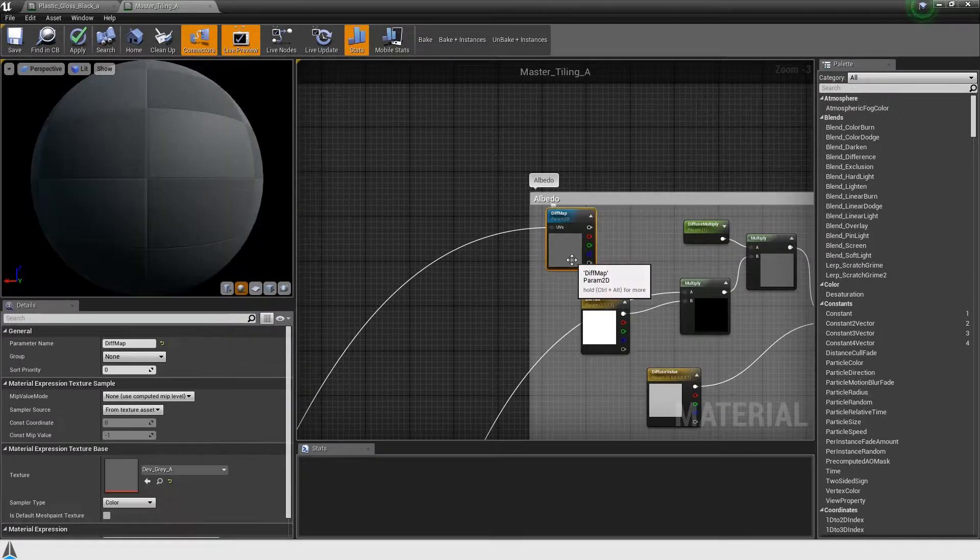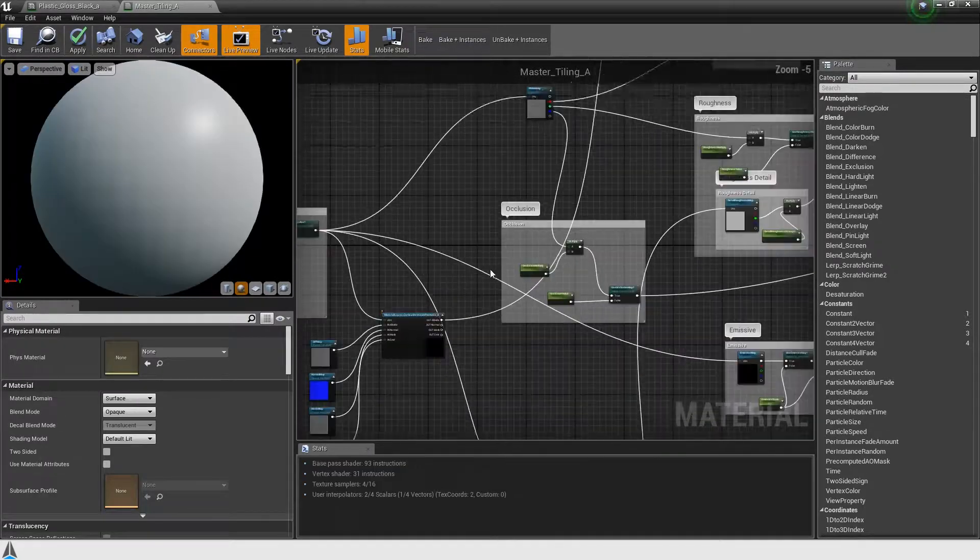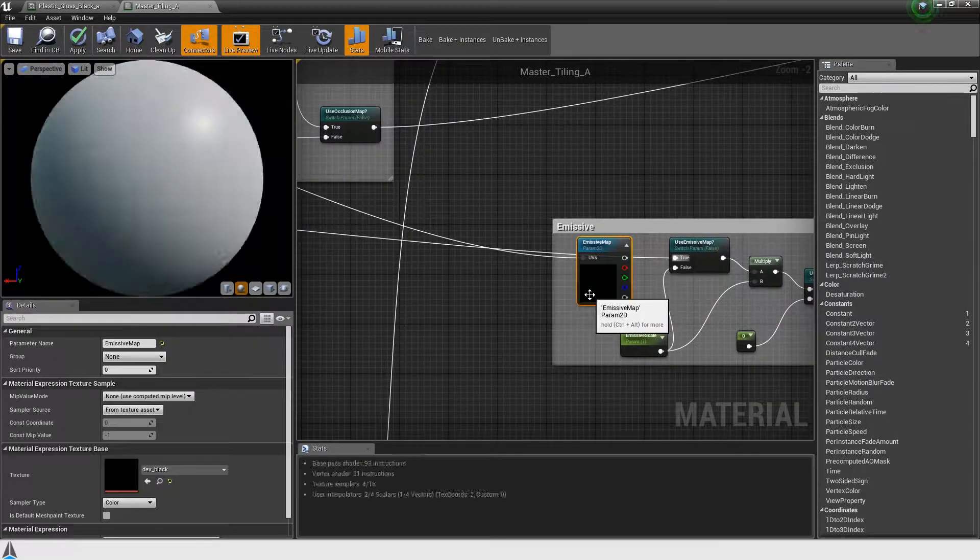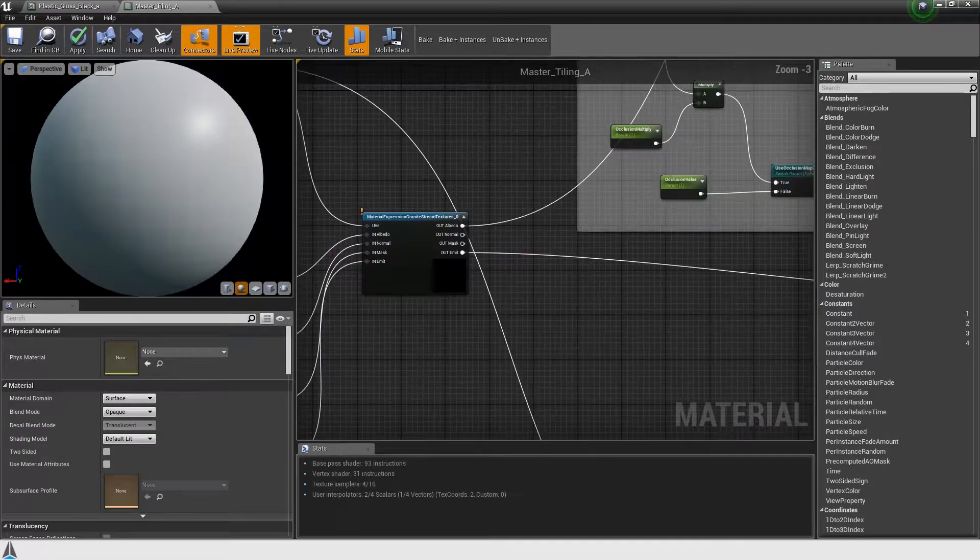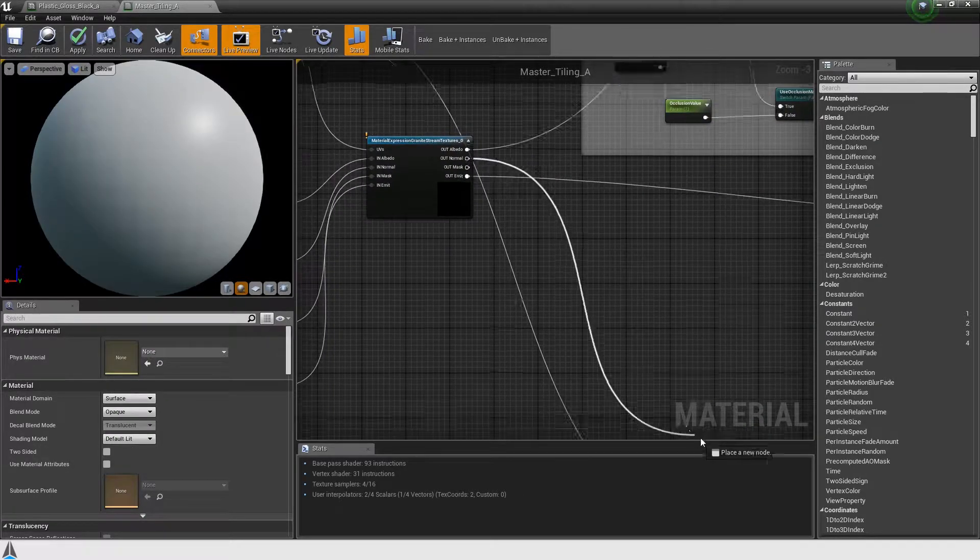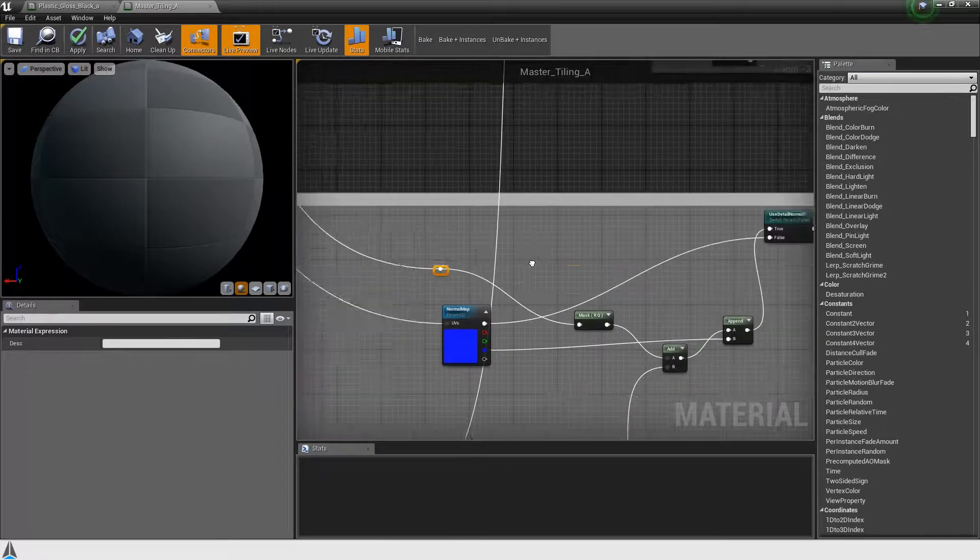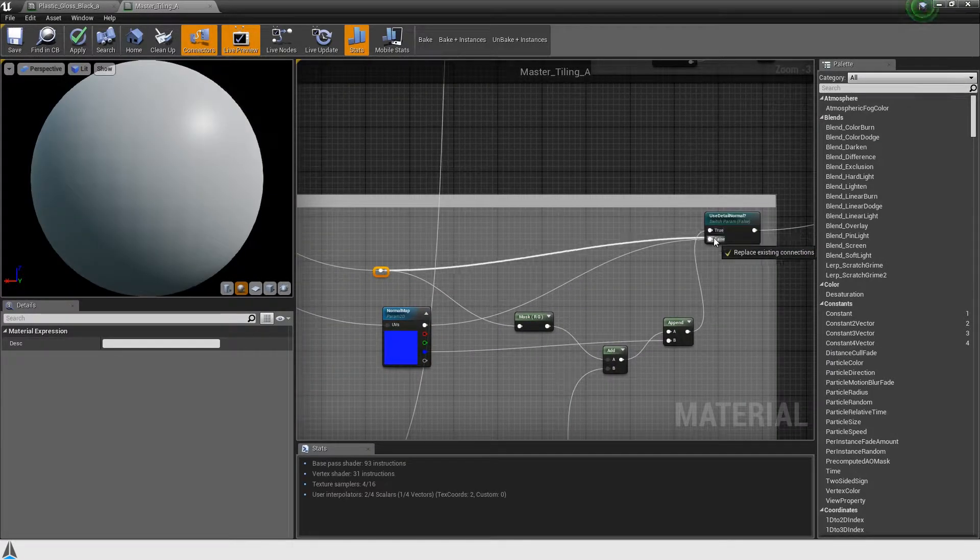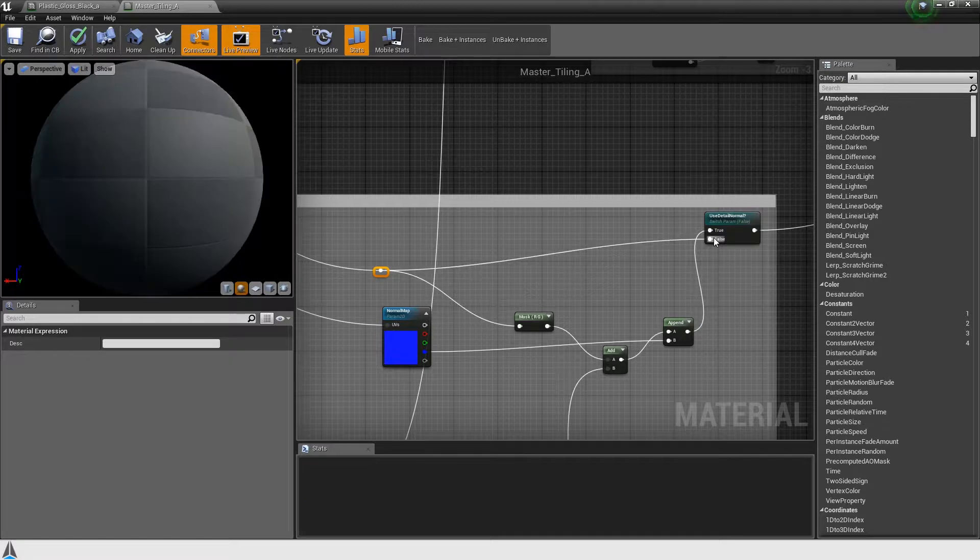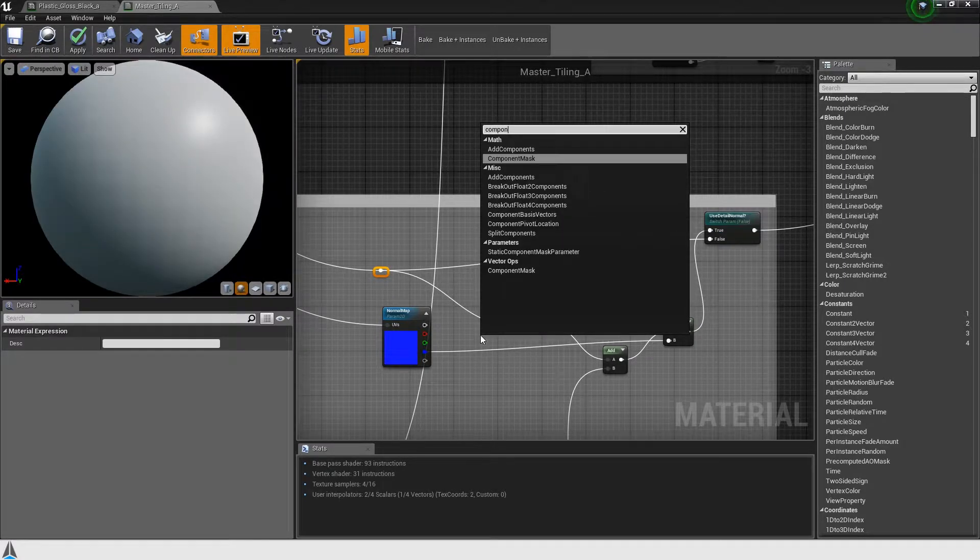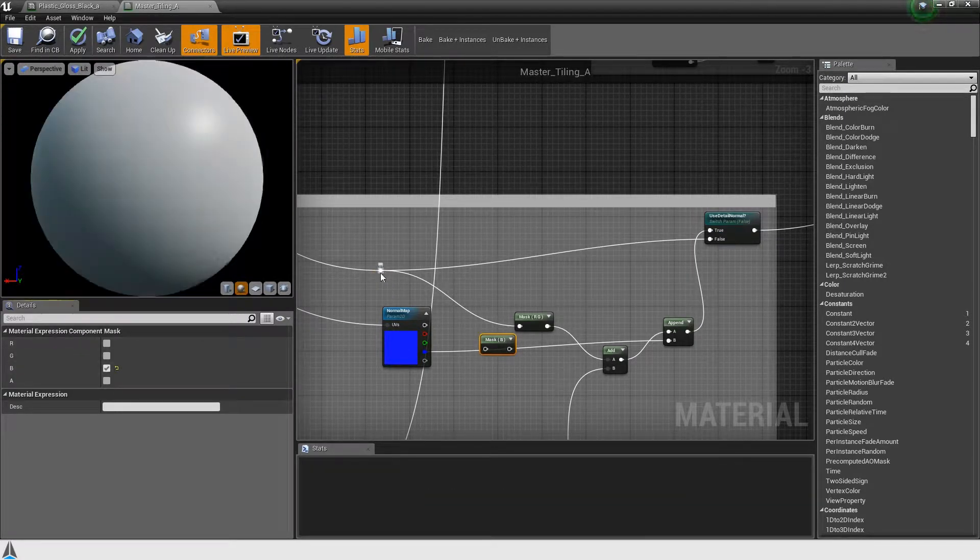Hook up the texture object parameters to the corresponding stream node inputs. The granite stream node will output float vectors corresponding to the layer layout. Replace the non-granite texture sample parameters with the stream node outputs.